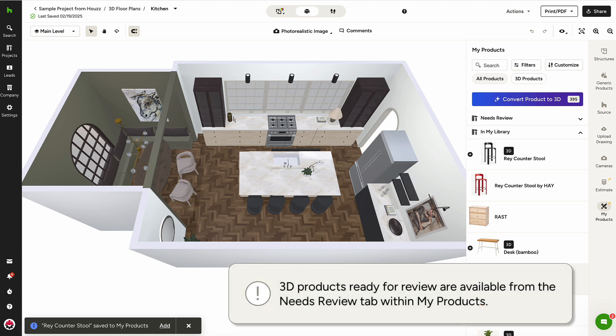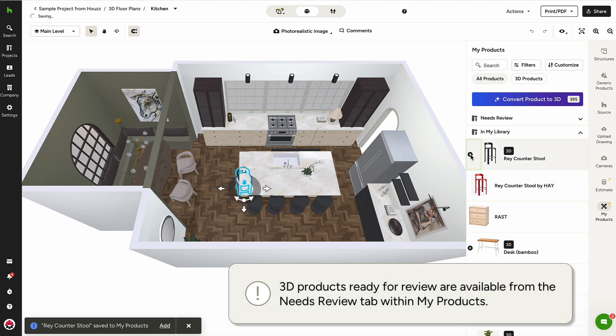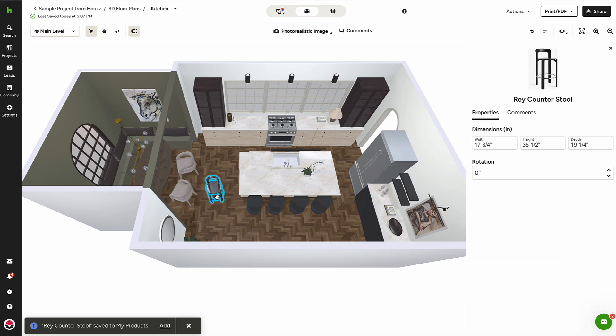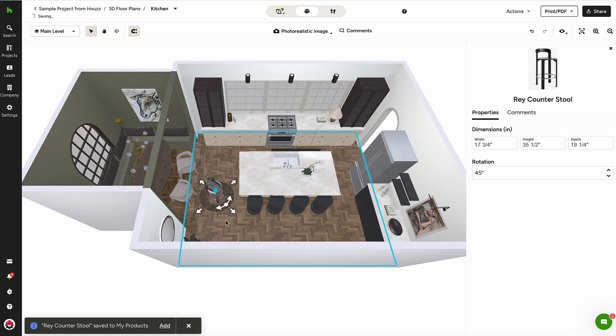Now that it's been reviewed, this item can be added to the floor plan. I'll click the black plus sign to the left, and can now edit and place this object as I would any generic products or sourced products.